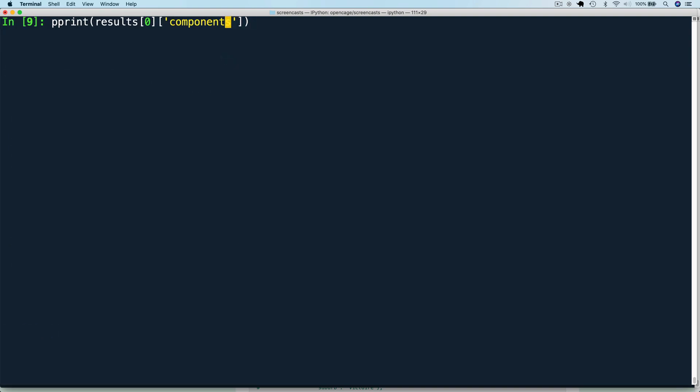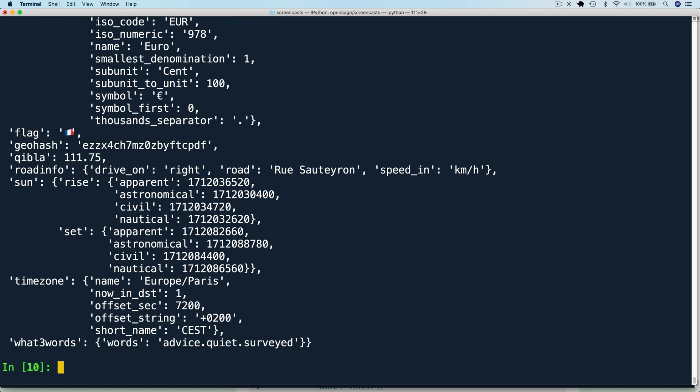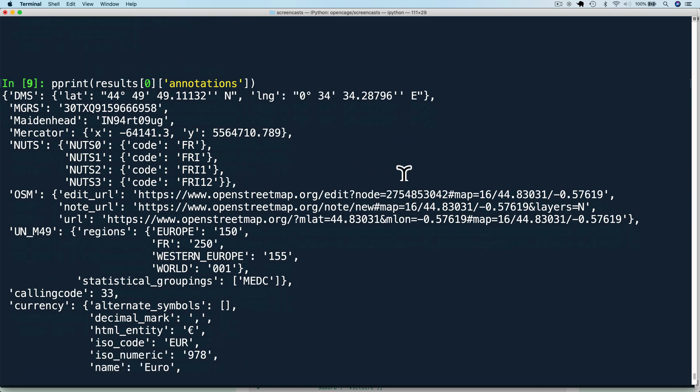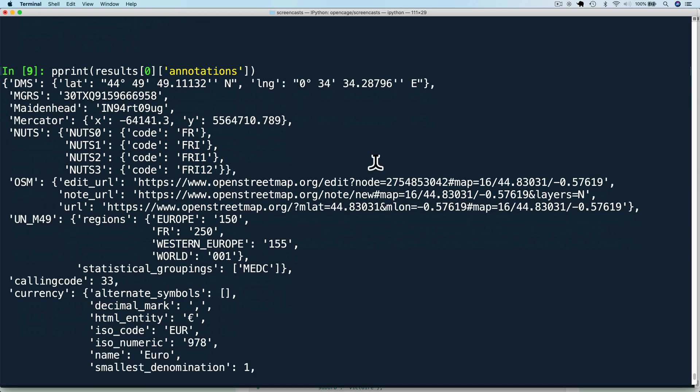And finally, let's also look at annotations. Annotations supply additional information about the result location. The annotations reflect information derived based on the coordinates of the result. For example, the DMS contains the latitude and longitude of the center point of the result in degree, minute, decimal second format.